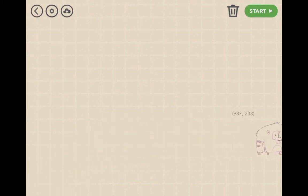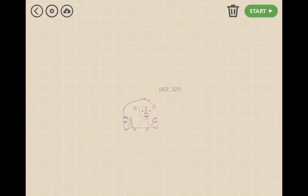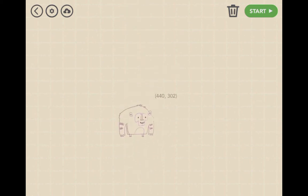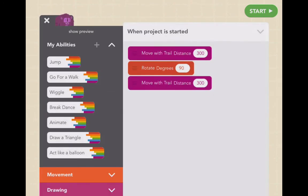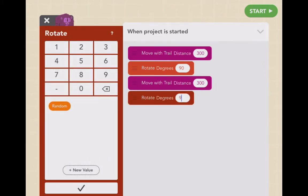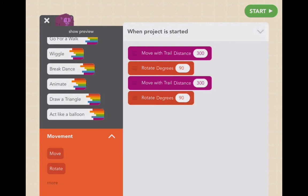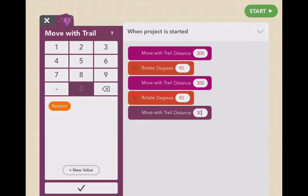There are about 1024 pixels across and 768 pixels up and down. So let's put it right there. When the project is started, we want him to move with a trail, then rotate, then move with a trail again. So we'll click here, rotate 90 degrees, go back down here again. You can just tap on it and it goes right in, which is really nice — you don't have to click and drag, but you can.